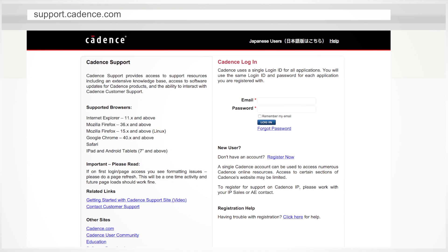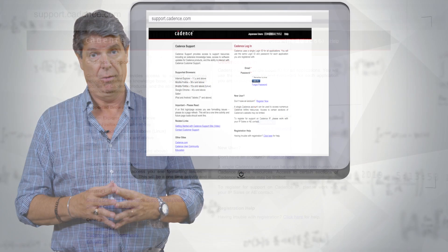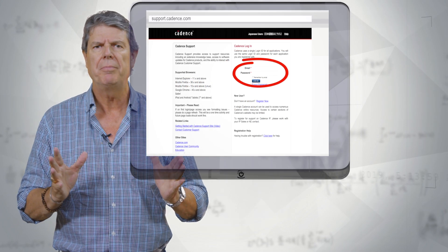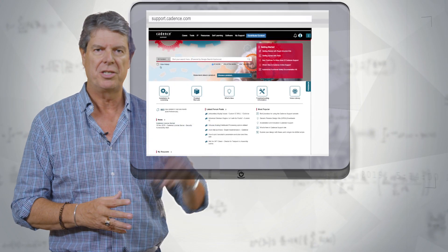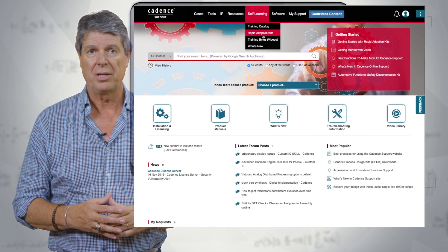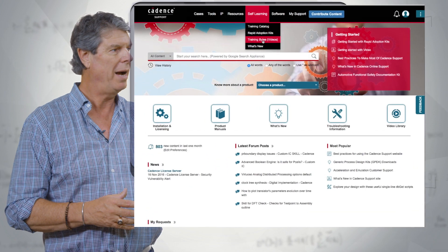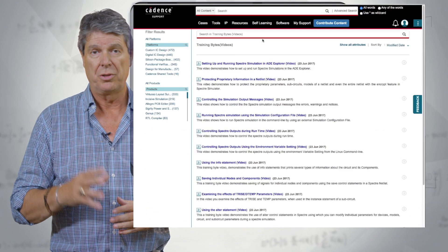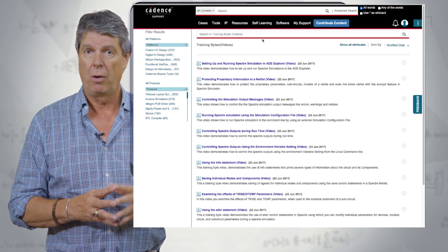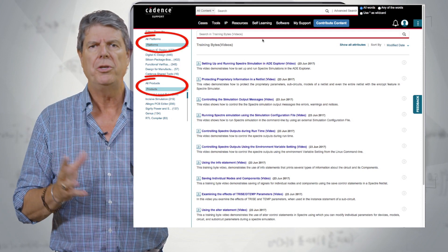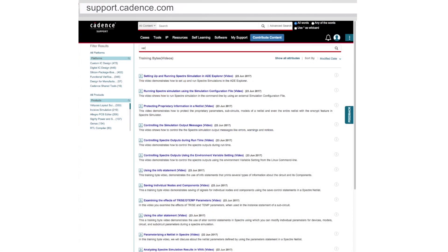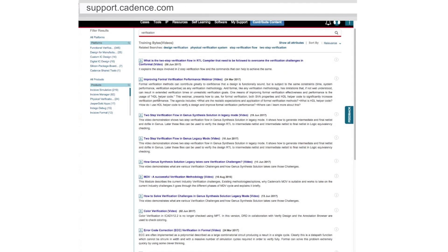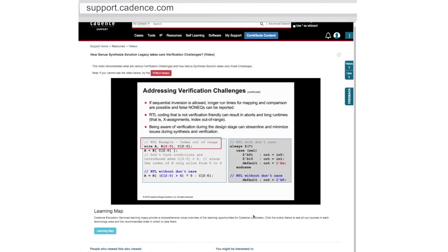Discover the possibilities as you search the videos in your area of interest. Once logged in, simply search under self-learning and then select Training Bytes videos. You can search under platforms or products, or just use keywords and see related videos that are a click away, and you can view as many as you like.